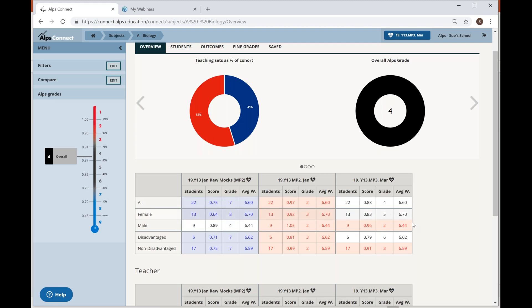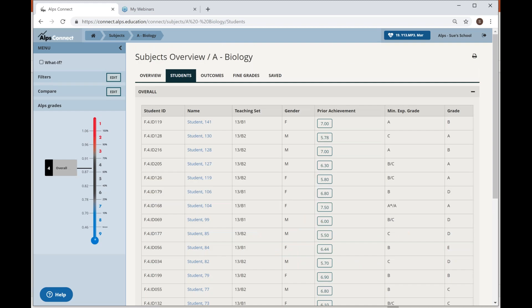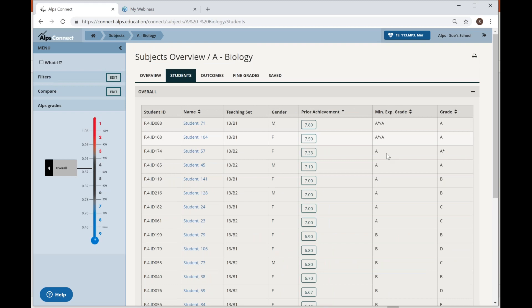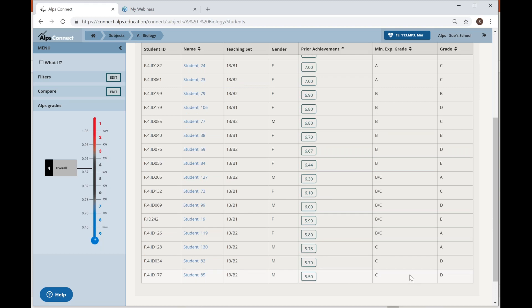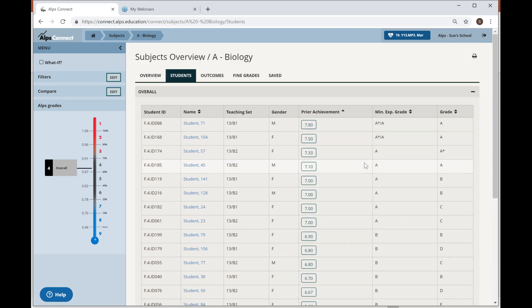I'd ask for evidence to back up any intervention, because the girls actually have slightly higher prior attainment than the boys. There's also a disadvantage gap — five disadvantaged students to be concerned about. Looking at individual students in biology, if I sort by prior attainment, high prior attainers are doing not too bad, but then it starts to fall apart a bit lower down with some Bs and Cs coming in. I can have some conversations with the head of biology or subject teacher about specific individual students.